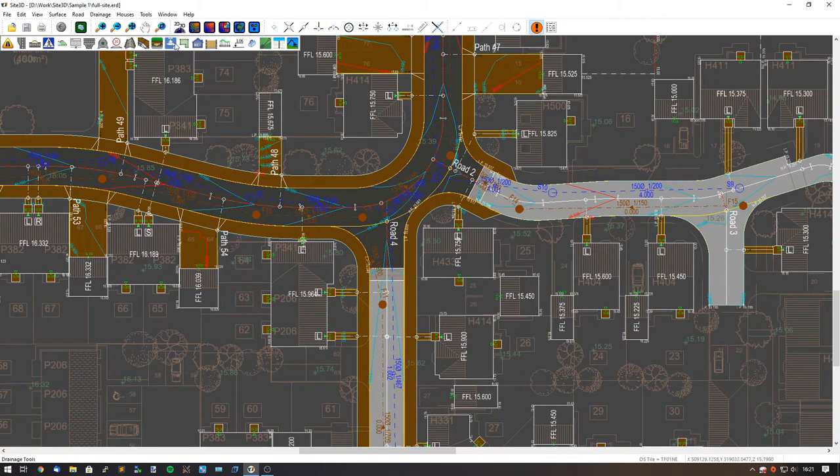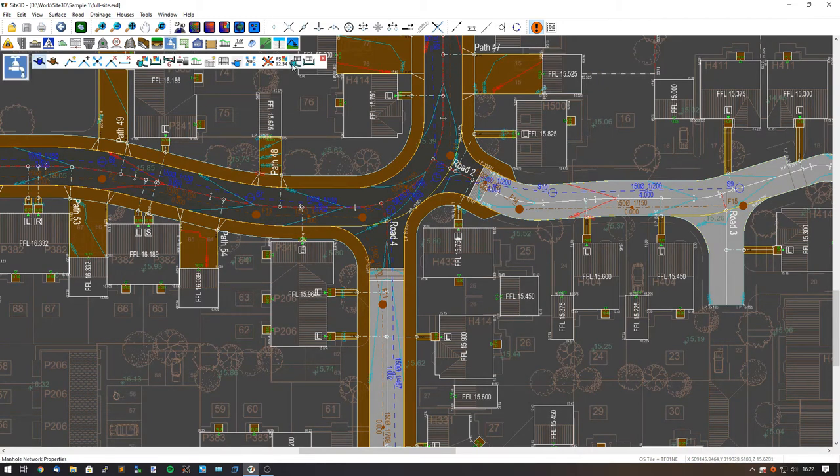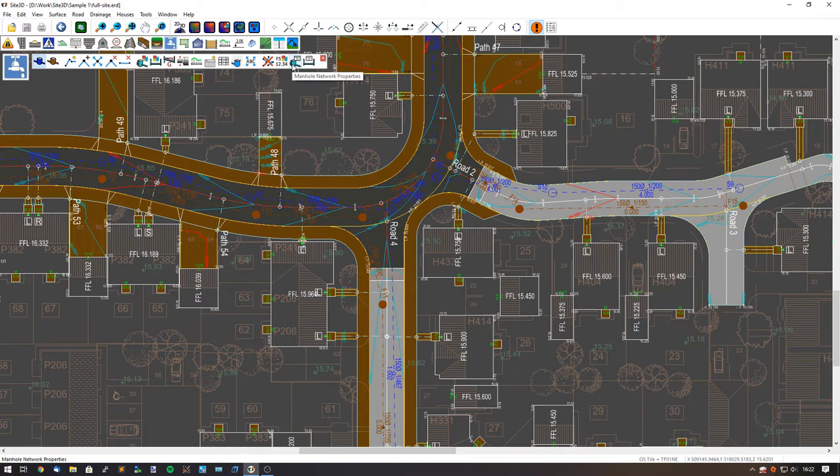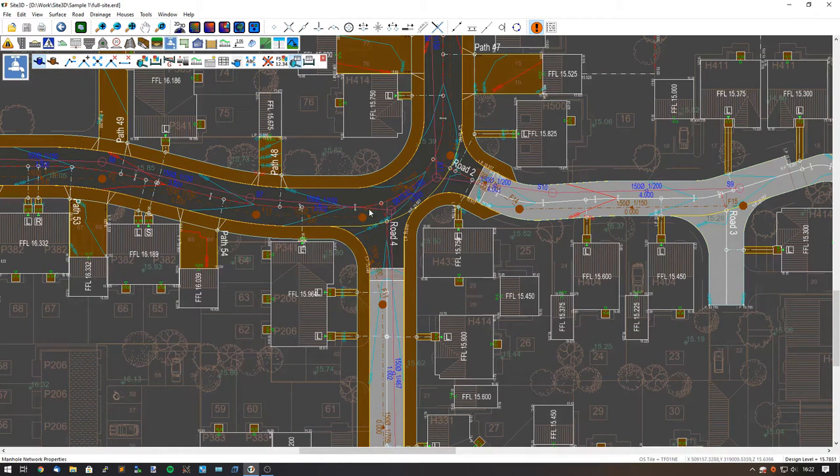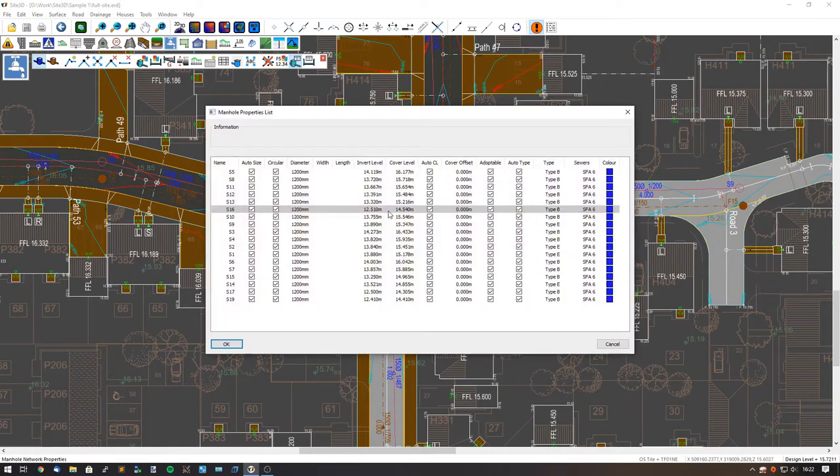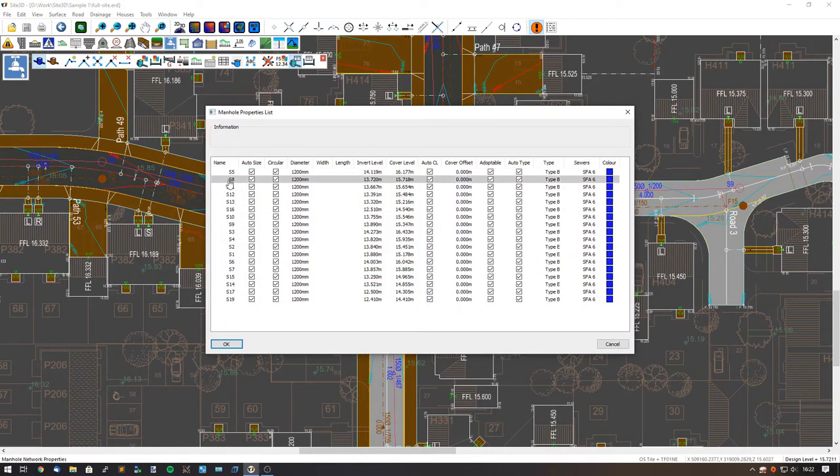To do this, we go to the drainage tools and click on the manhole network properties to begin with and select the network that we want to choose. In this case, it's this connected network and this will show us all of the manholes that are connected to the one that we selected.